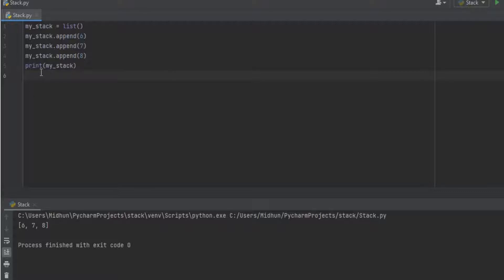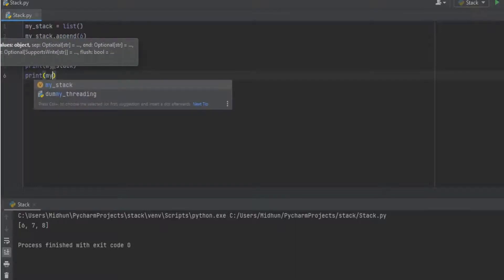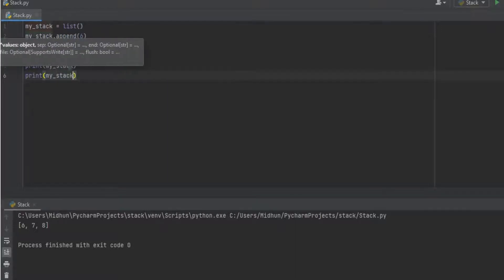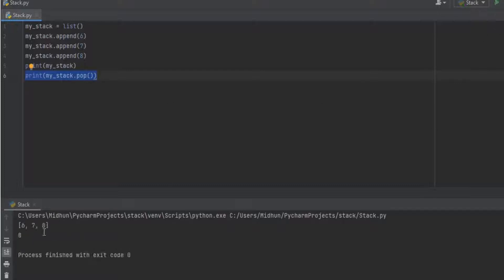Now let's use the pop function for deleting an item from the stack. I type print and within the print function I pass my_stack.pop(). The pop function can also be applied to lists in Python, which will delete the latest item from the list. This function returns a value to the print statement, which will be 8. I execute it and the output is 8. So my_stack.pop() removes the value 8 from the list and passes it to the print function.